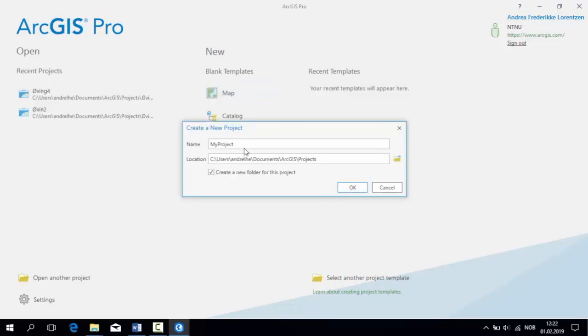In this dialog, you can name your project as you like, but something like Øving4 is beneficial. Underneath, you can see the path where the project is saved.